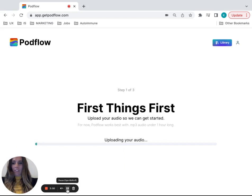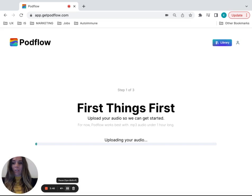Once it uploads, it'll ask you a couple of questions about who the host is, different details, so we can make sure the show notes are really accurate.